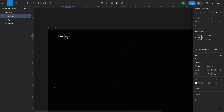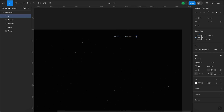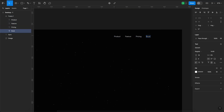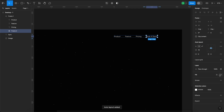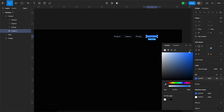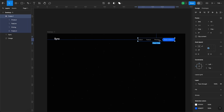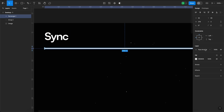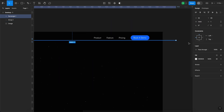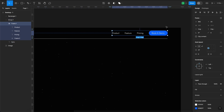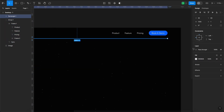We're going to have Product, Features, and Pricing. Finally, let's duplicate one more time to create a Book a Demo button. This button will have a blue background to make it pop. We'll group all the navigation items together and add a subtle gray border under the navigation. This way, it's neat and doesn't draw too much attention to itself.